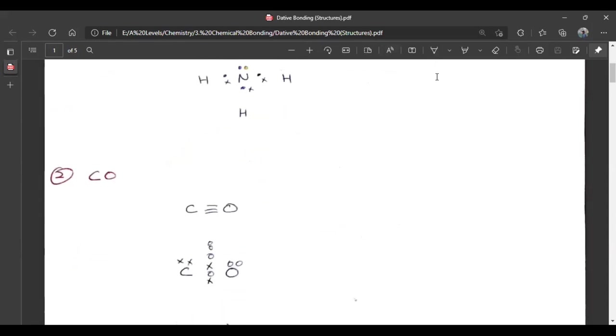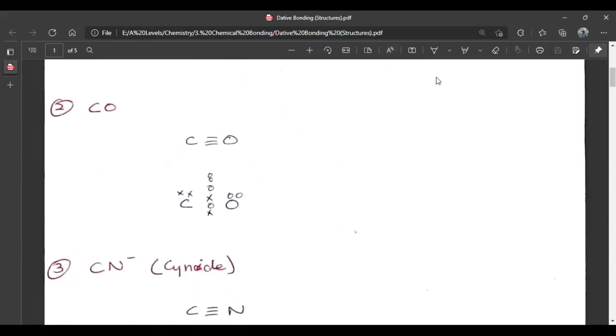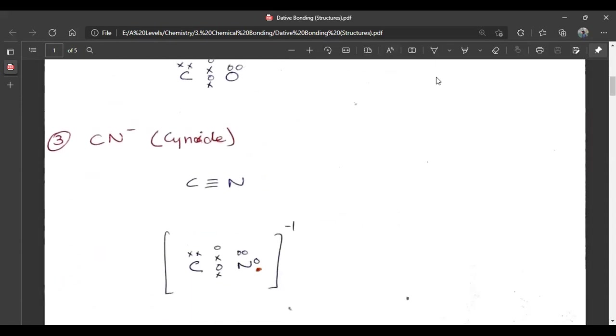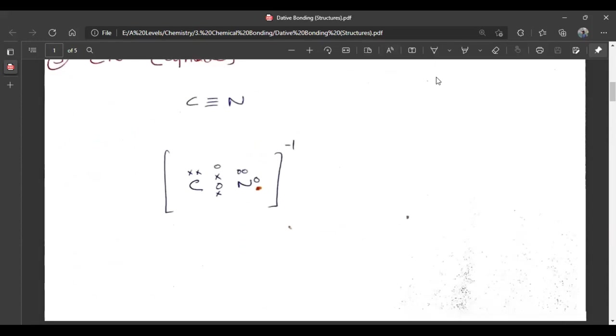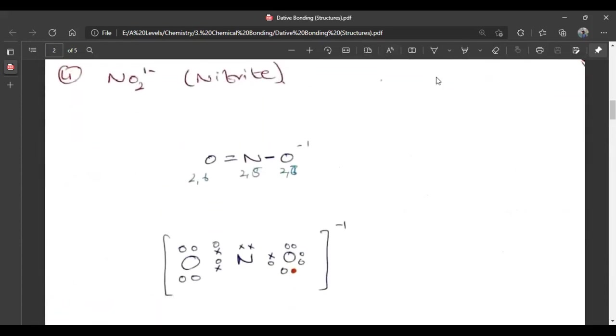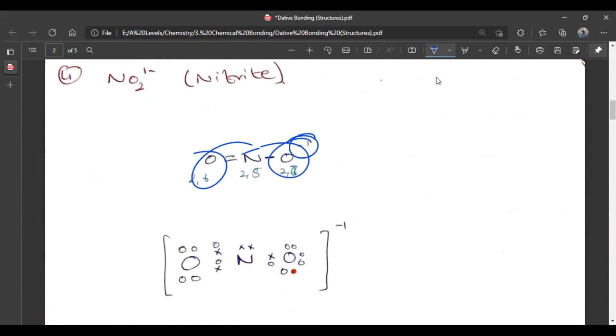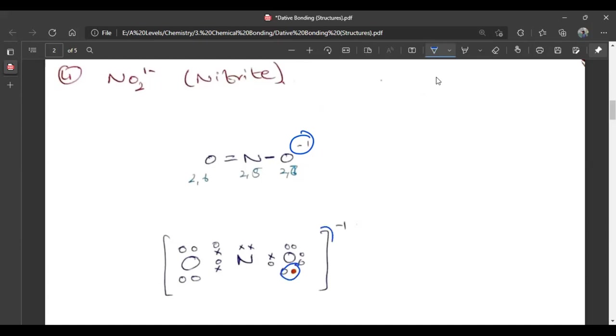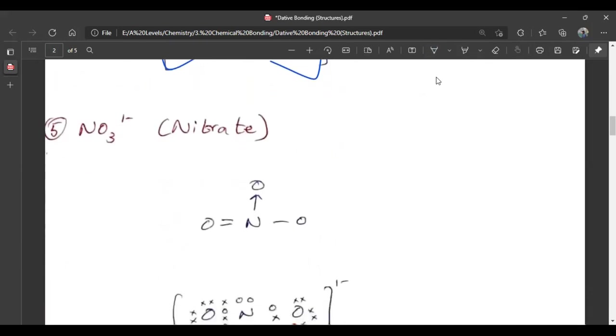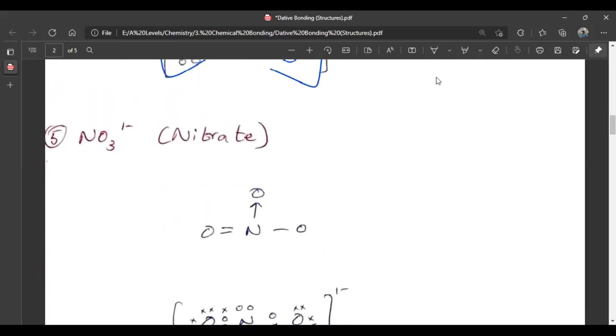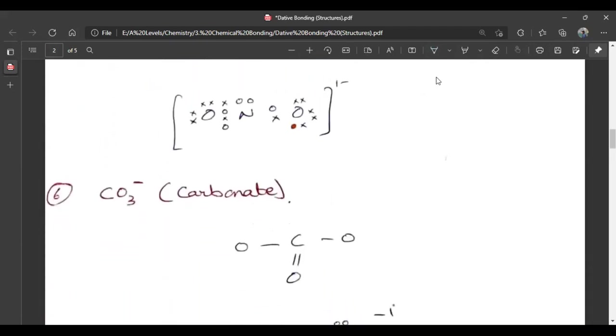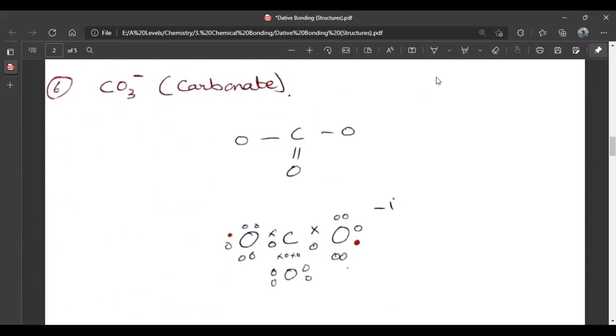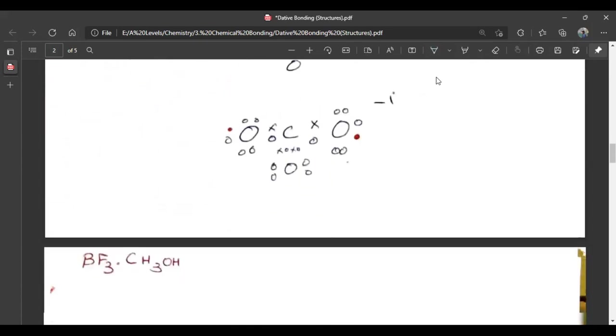After that, you can see that CO is C triple bond O. Cyanide is C triple bond N negative. Nitrite is NO2 minus 1 negative. Now you know that oxygen has 6 electrons and nitrogen has 5. NO3 minus 1 is nitrate. And if you have carbonate, then you have also started with carbonate.